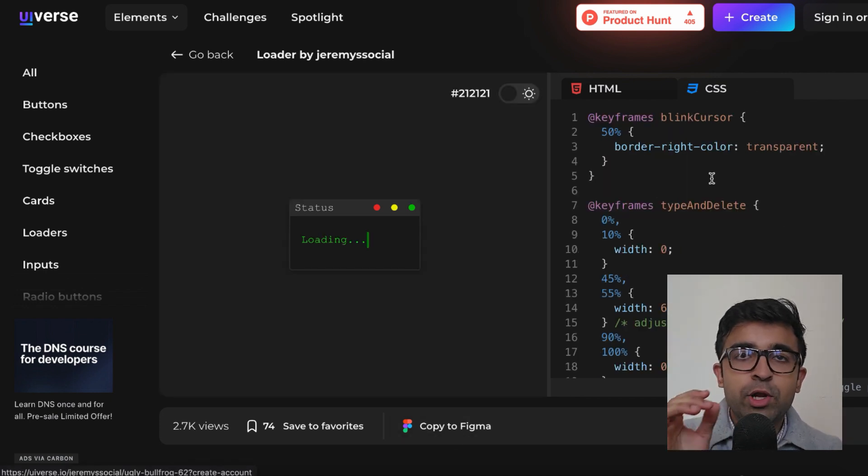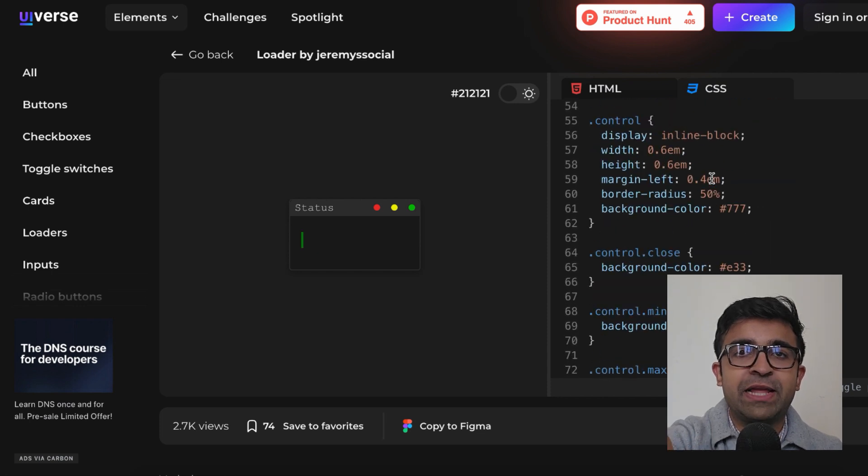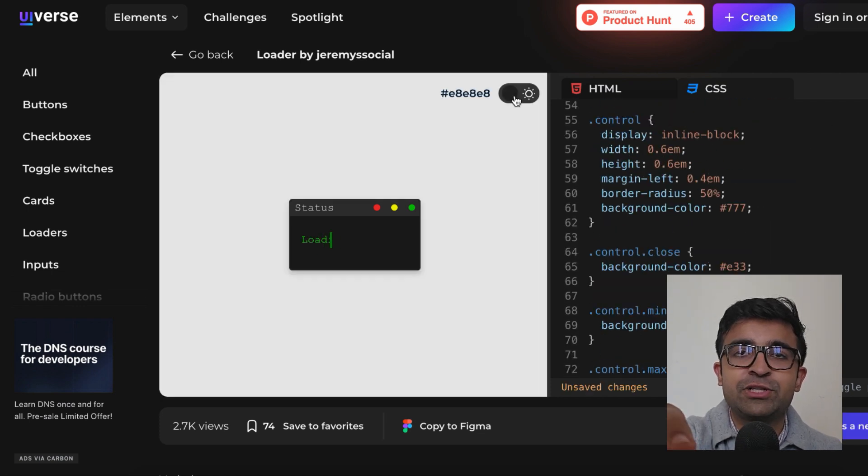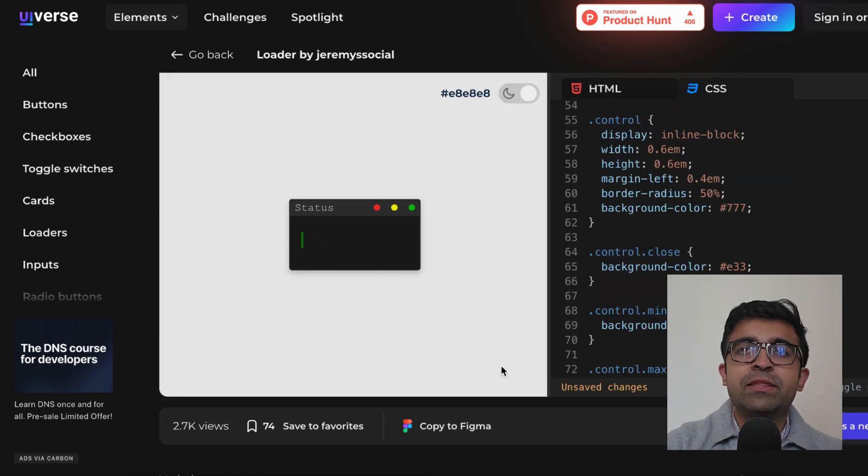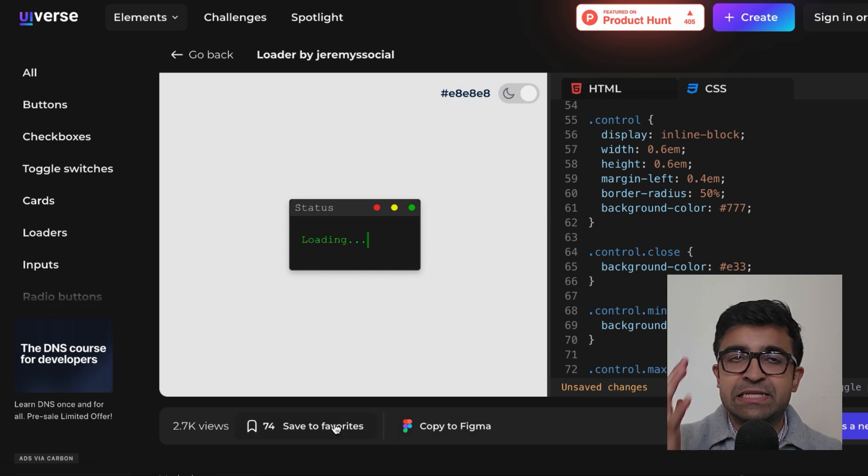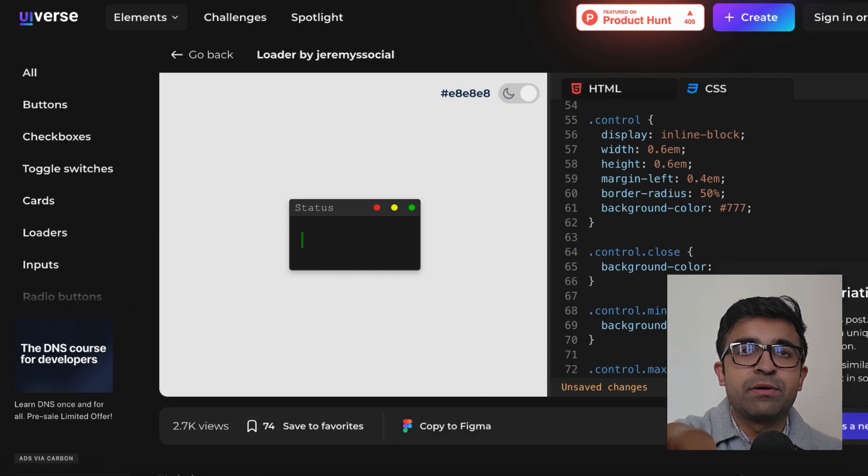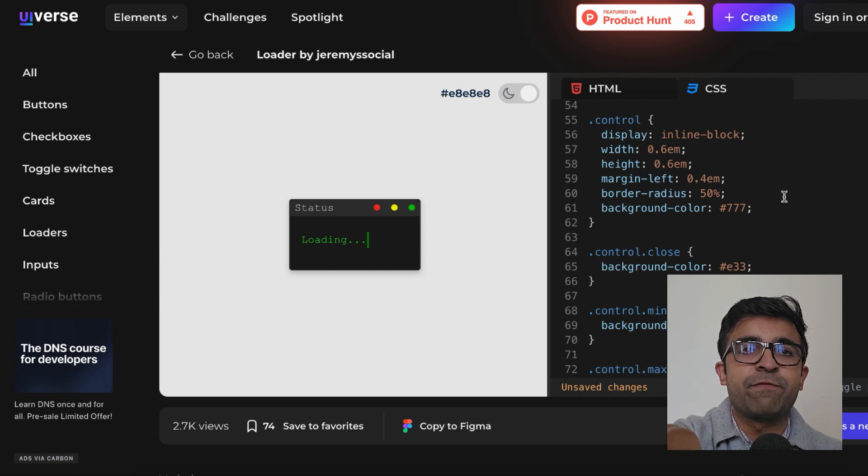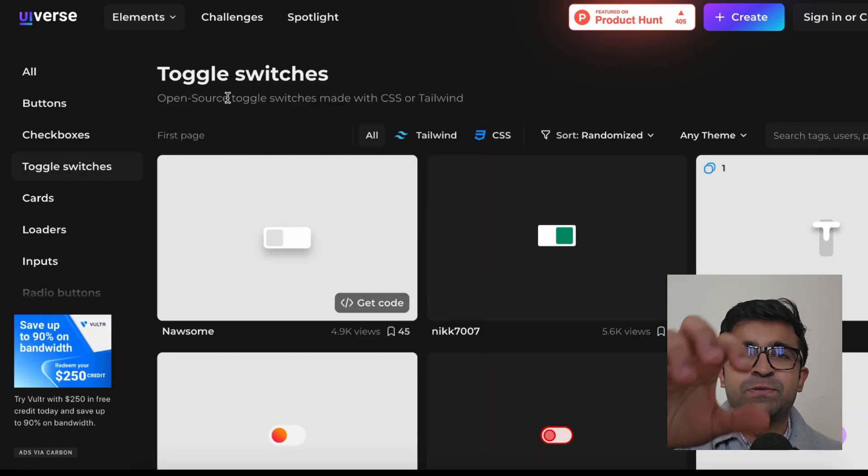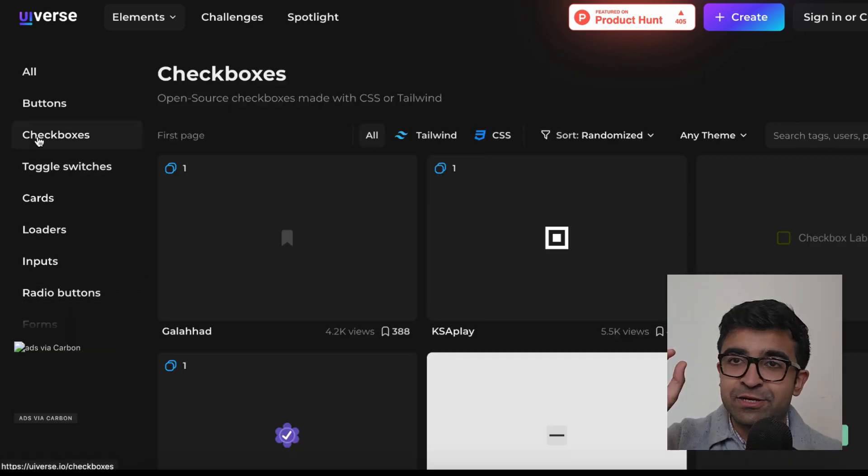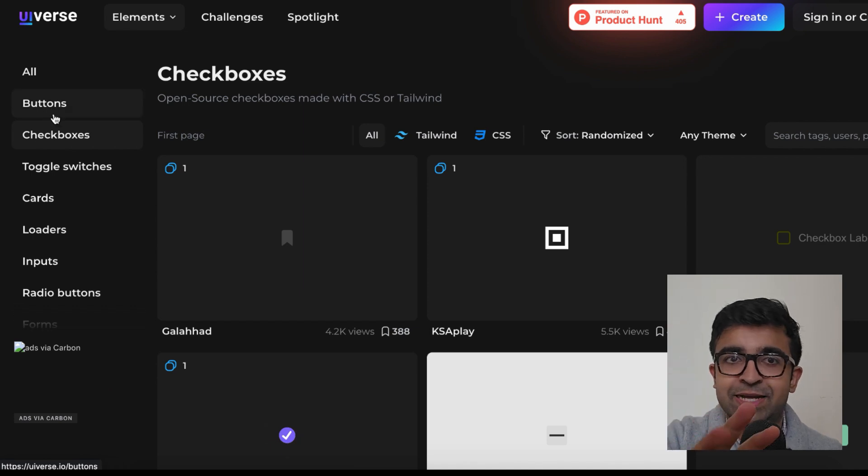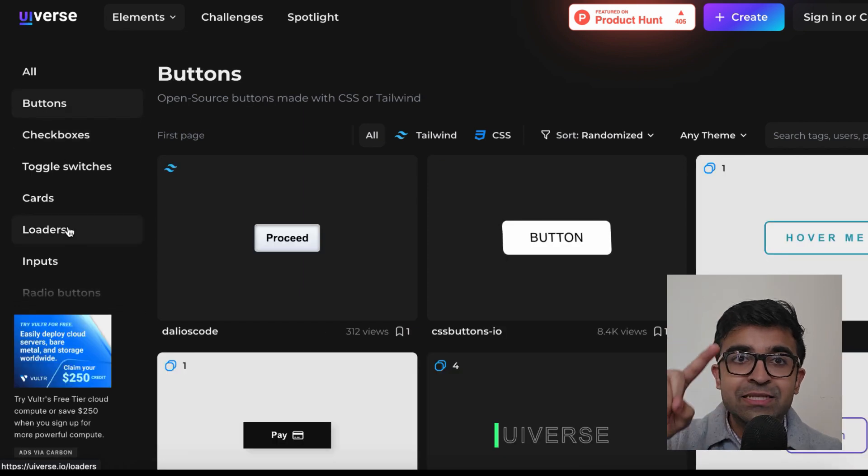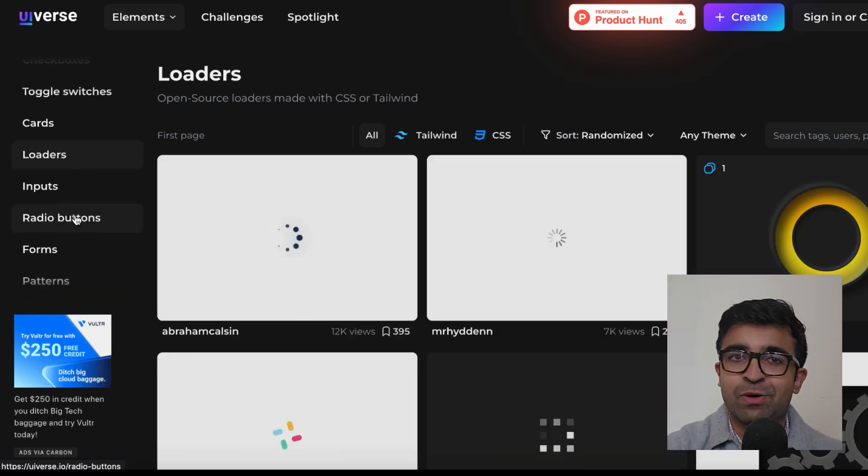Not only can you get the Figma file, so you can literally copy to Figma from their website, or you can get the complete HTML and CSS code for this as well. Everything is neatly organized. You have forms, patterns, tooltips, and inputs. Designers can literally put something cool inside their designs and ask the developer to pick the code up from this website. I think that's pretty interesting.